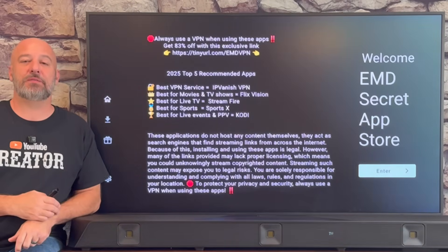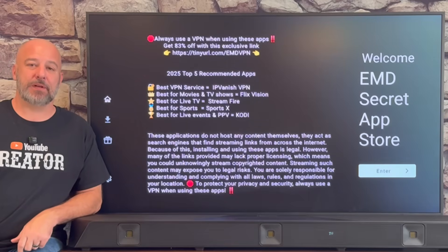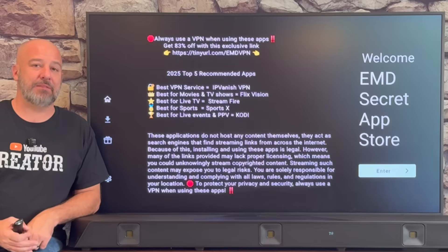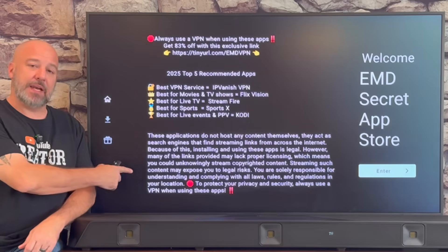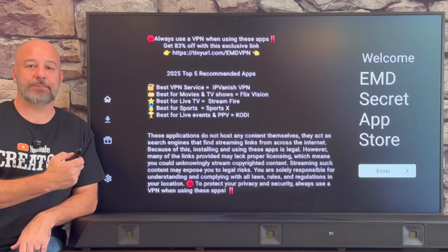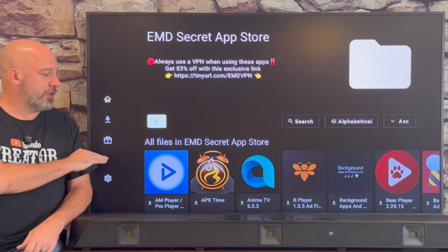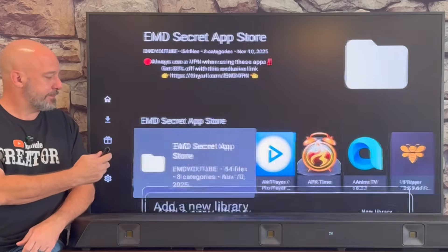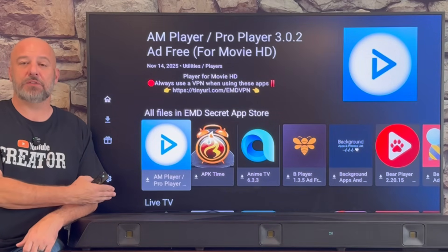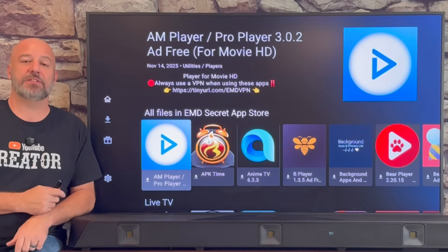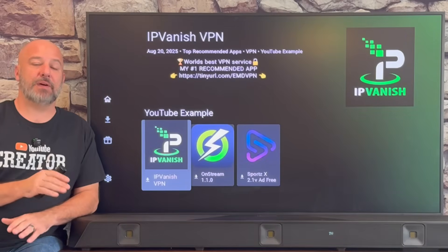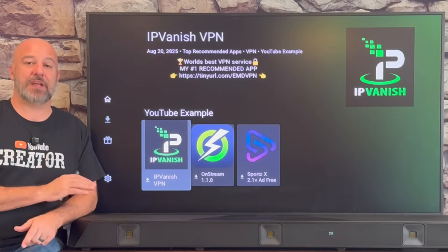This store is loaded with over 50 amazing apps. People always ask me what my favorites are — I've put together my top five right here. I've also put together a very important message about why you should be using a VPN when using apps from this store. Clicking the center button once shows all files alphabetically; clicking it a couple more times breaks the store into different categories — movies, live TV, and more. I've also made a special category just for this video showing how the store works and some of the best apps to put on your device.